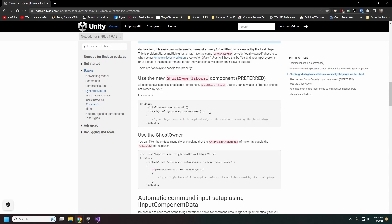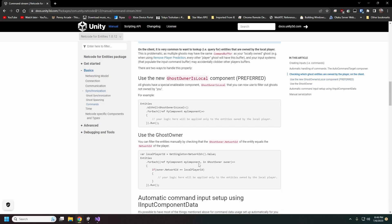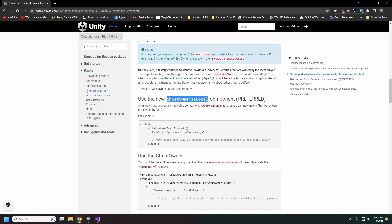After we send our commands, the server has to know which entity is which, and that's part of what HasOwner sets up for you. You can check the GhostOwner component, but there is also a tag — GhostOwnerIsLocal — and that's the easiest way to check for your local player.